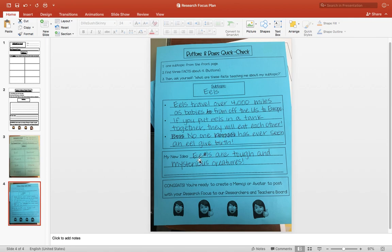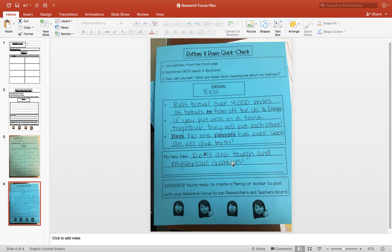So what I learned is that eels are tough and mysterious creatures. Like, they travel really far, and they eat each other, but no one has even seen them give birth.